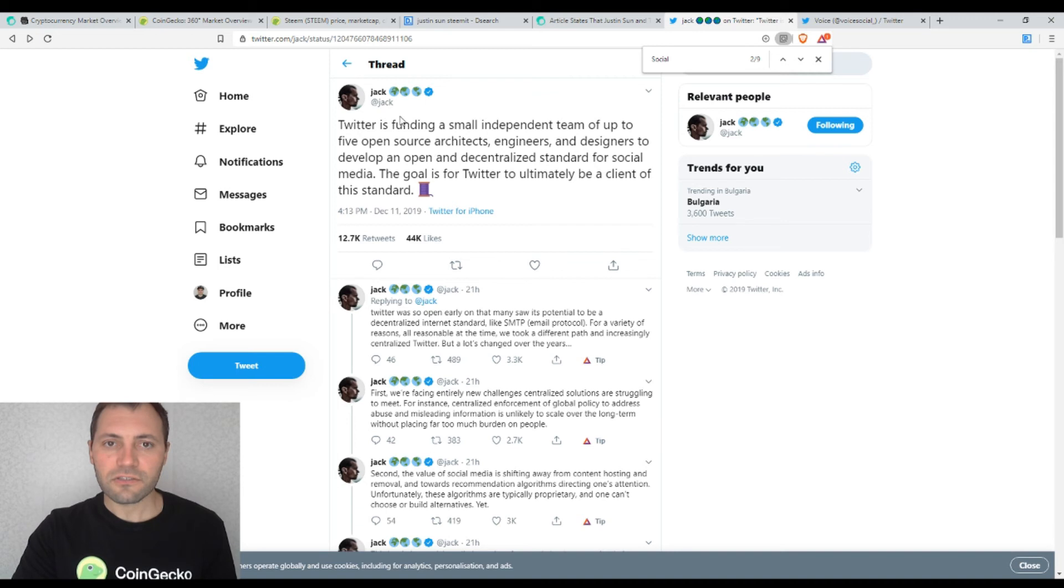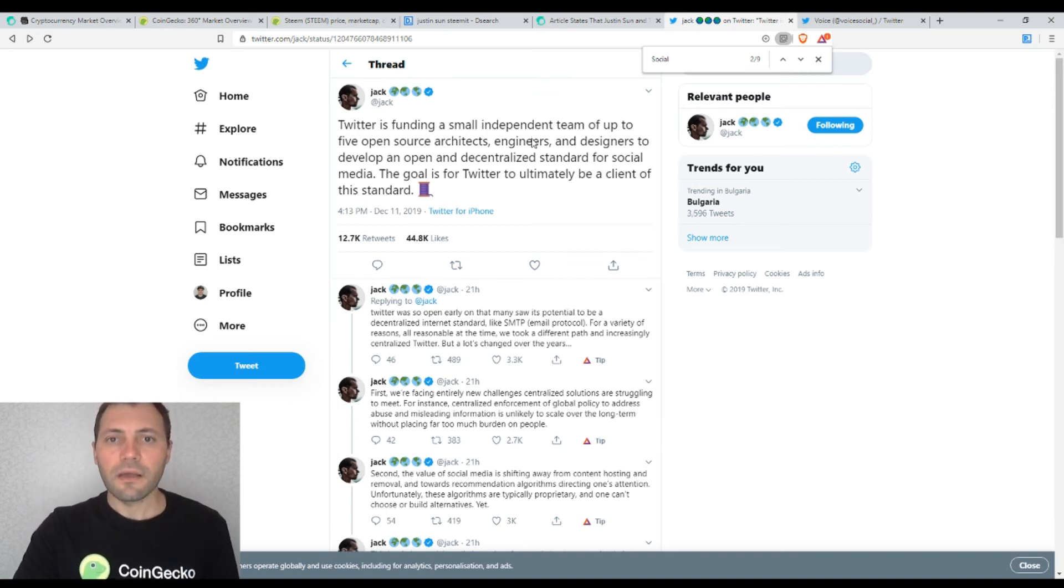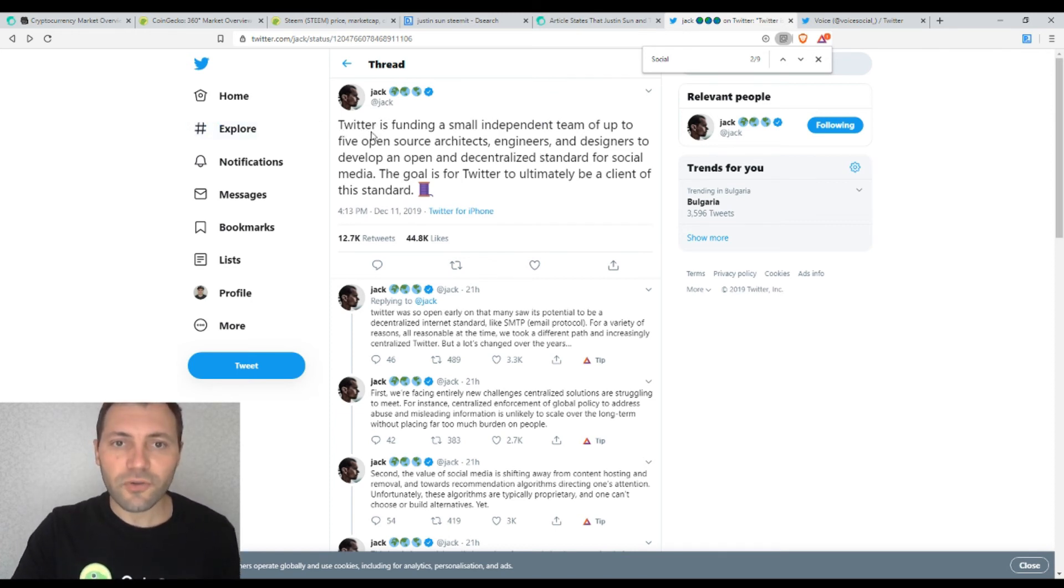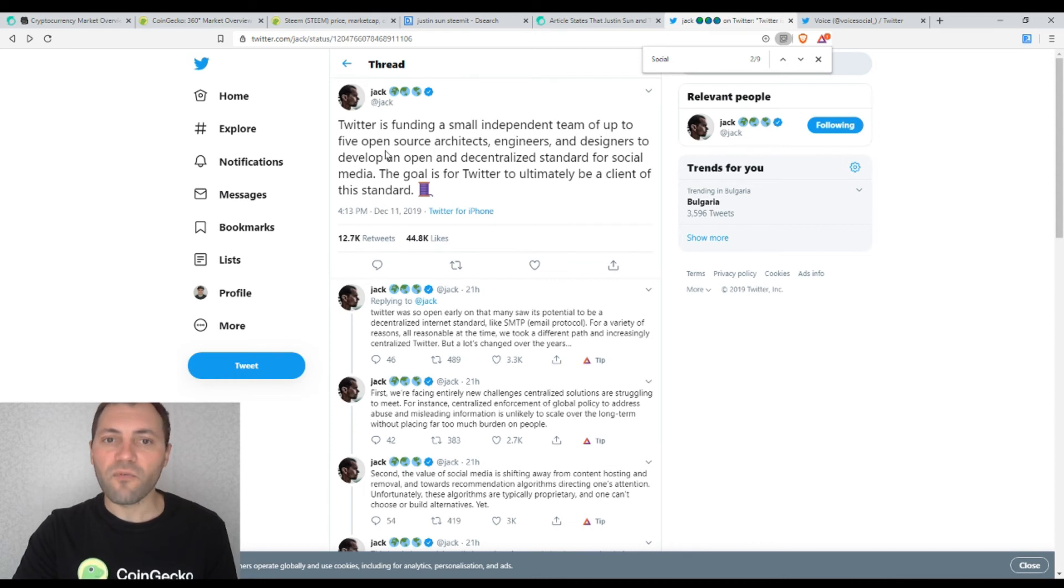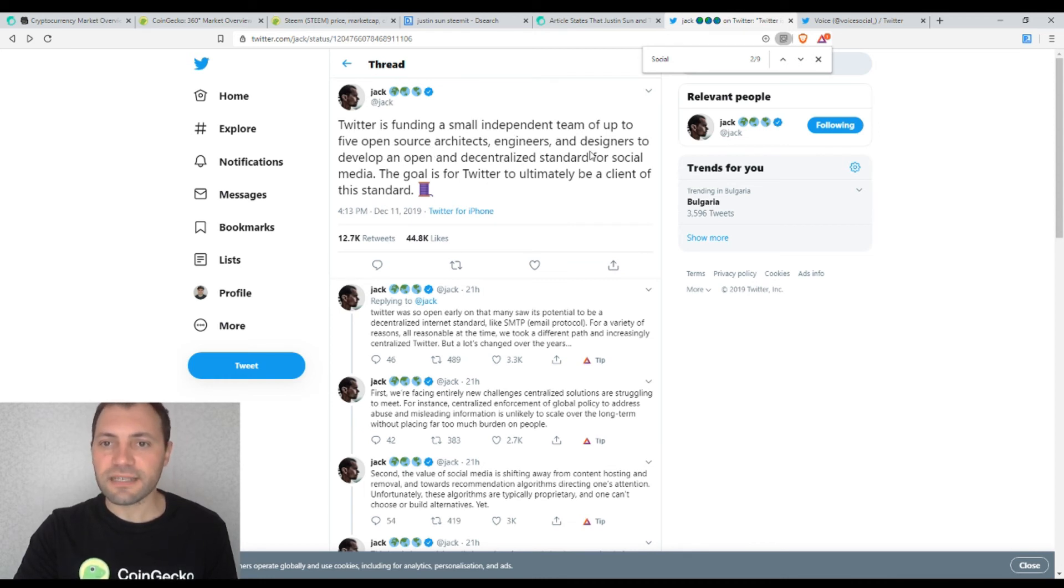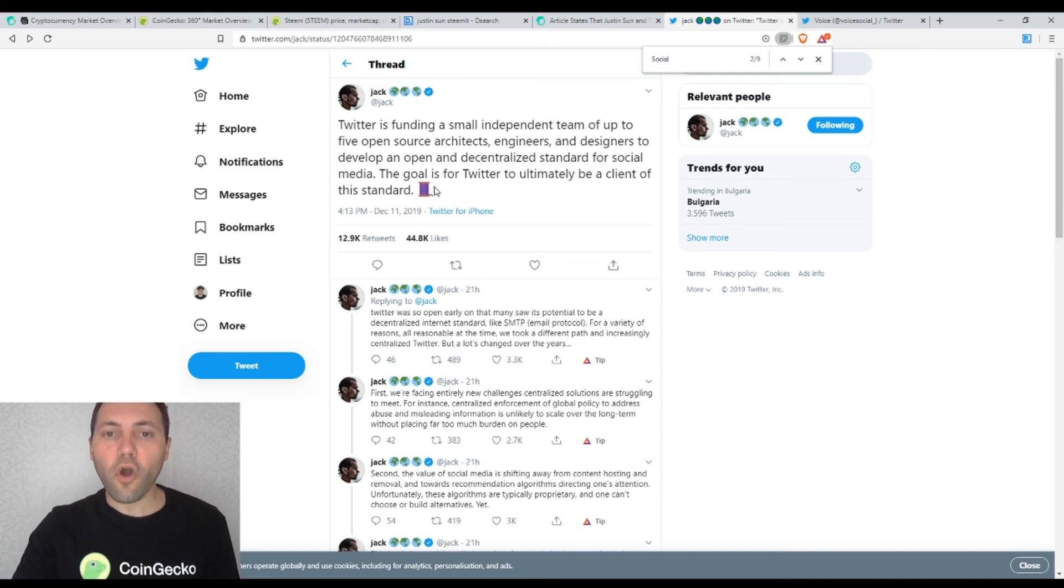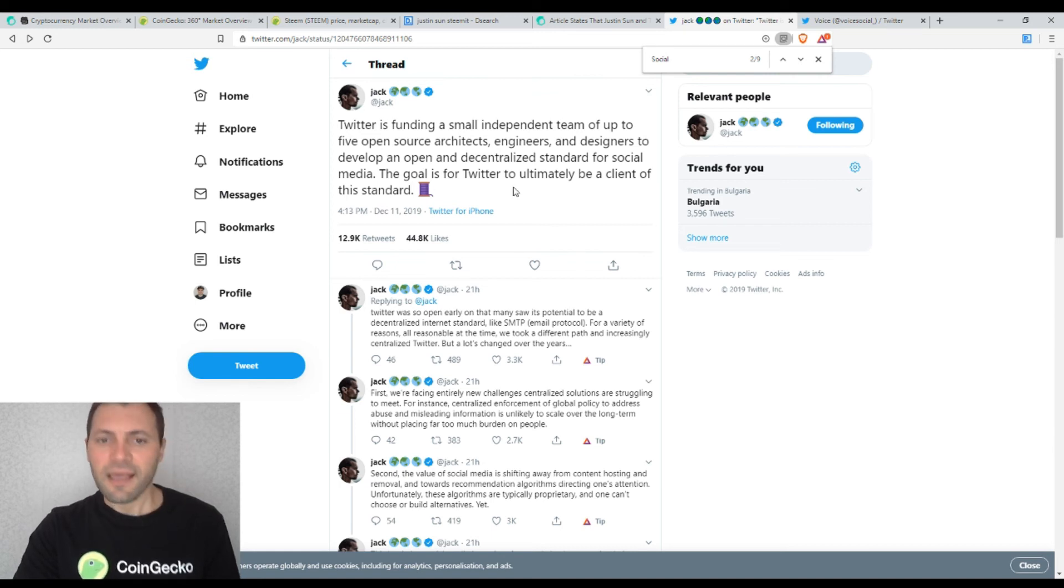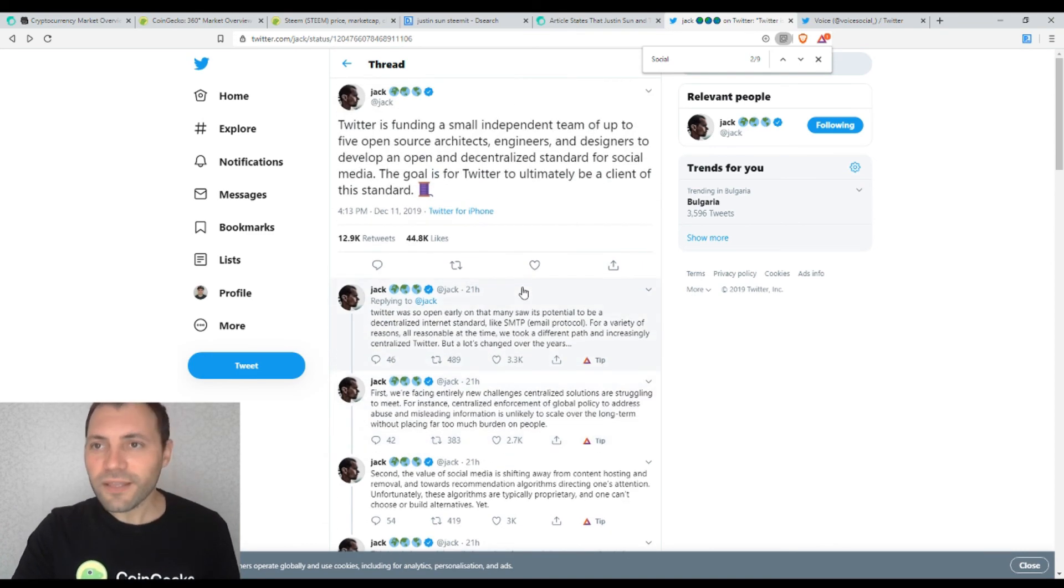Yesterday, Jack Dorsey from Twitter shared a very interesting tweet. And actually, this is his tweet with the following statement. Twitter is funding a small independent team of up to five open source architects, engineers, and designers to develop an open and decentralized standard for social media. The goal is for Twitter to ultimately be a client of this standard. And of course, many, many interesting people commented under this tweet.